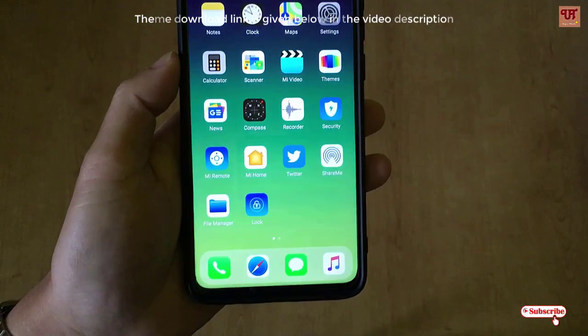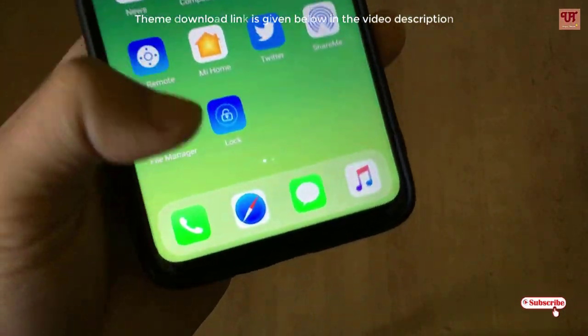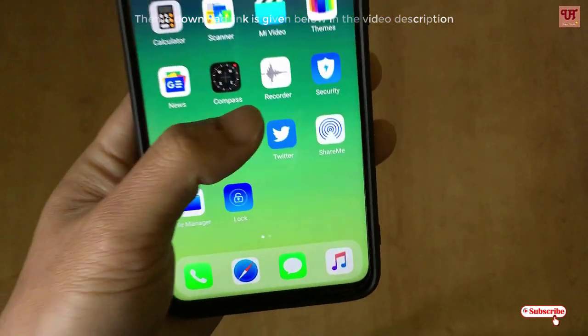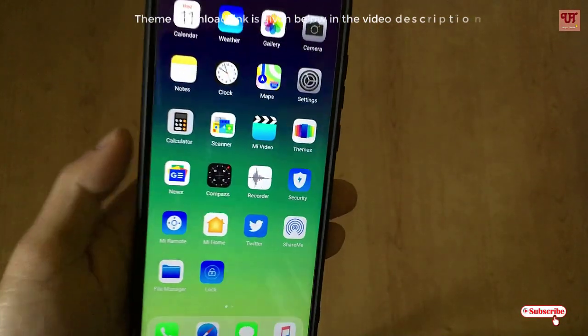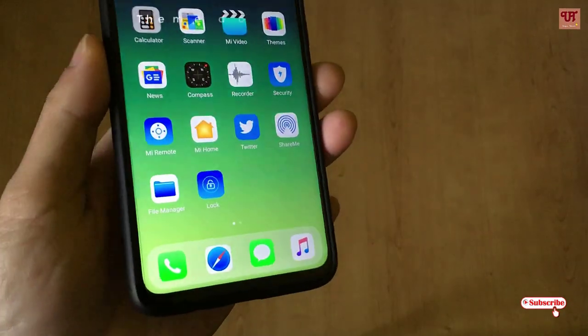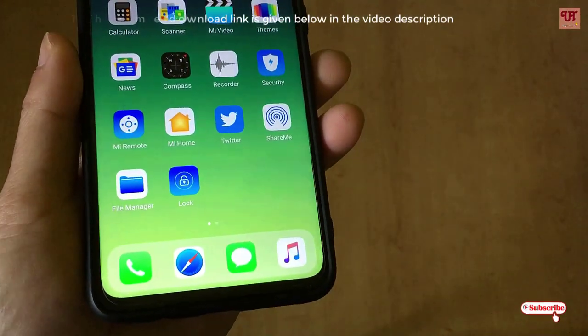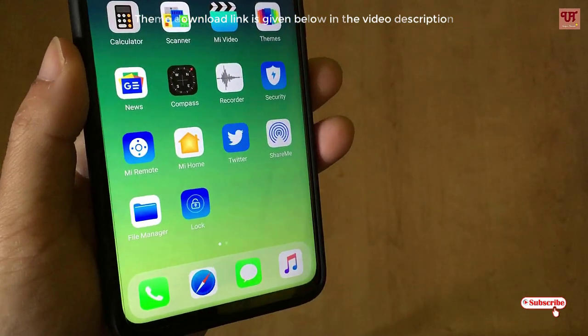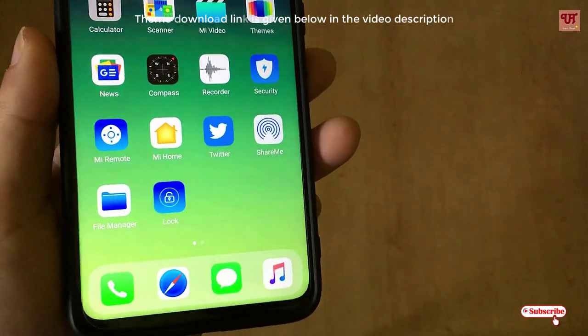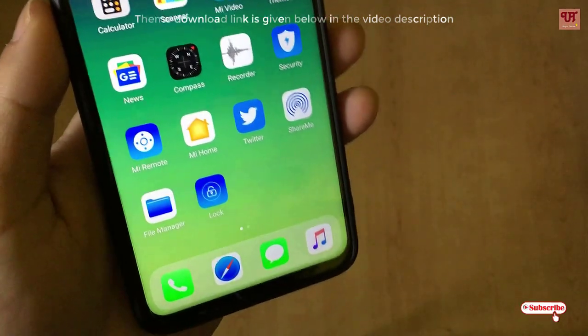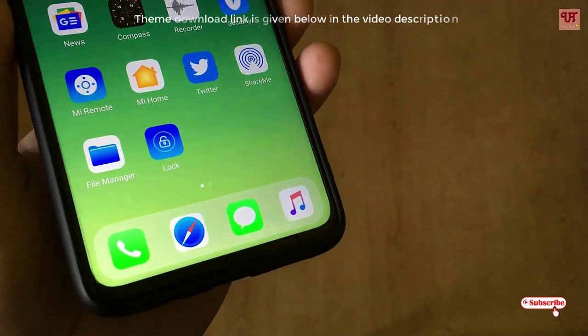Hello everyone, it's me JV from Unique Tutorials. Today I will show how you can get the iPad-style dock bar on any Xiaomi phones. For this, you don't need to root or unlock any bootloader, and you don't need to flash any file using TWRP. I'll be posting the download link for these themes in the video description below.